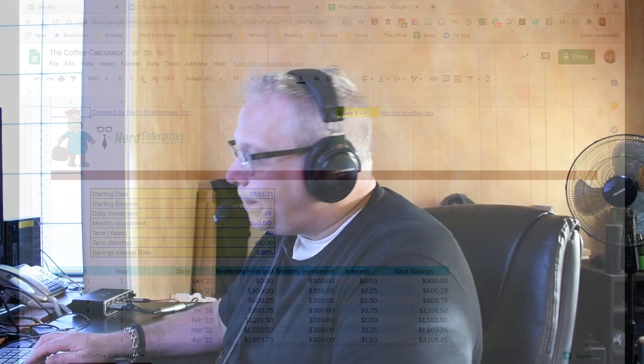Anyway, I just thought this would be a fun thing to play with and put out there for you to see what it would take if you actually started putting money away instead of spending it on two cups of coffee at Starbucks every day. That's my story, I'm sticking to it.